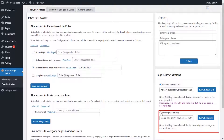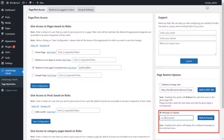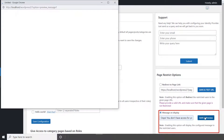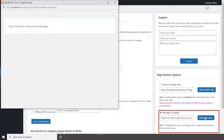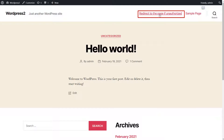Now enable the Message on Display option. This option displays an error message to the restricted user. You can change the error message and also preview it. Click on the restricted page and you can see the error message.